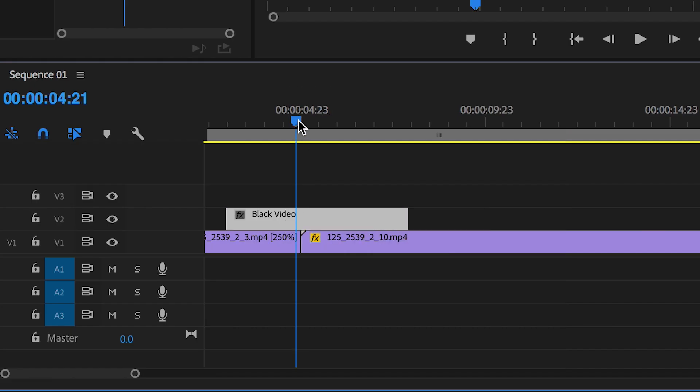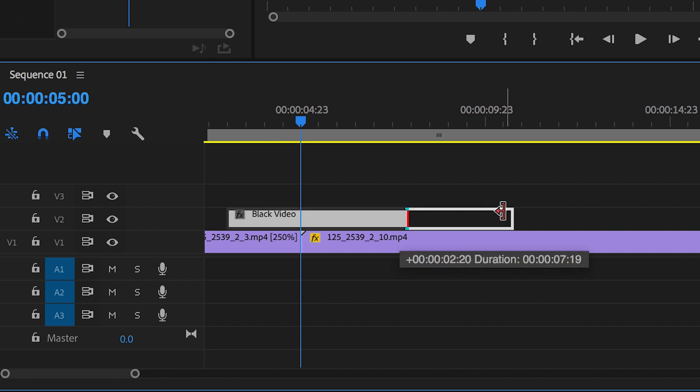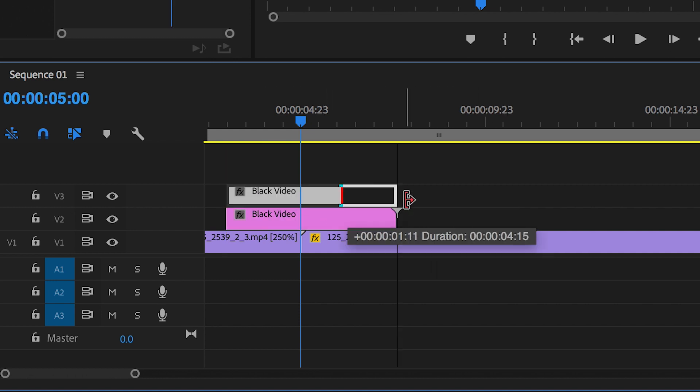Now we want to extend that out and we'll trim the end of that off and take that part of the black video and place it on top of video layer 3.